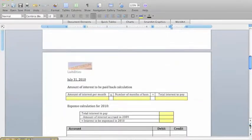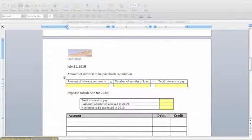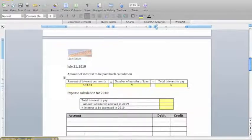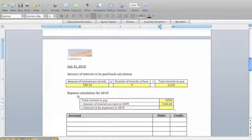On July 31st, we're going to pay back the loan with the interest. We know that interest on a monthly basis is $583.33, and there are nine months in this loan, so we're going to pay Goliath National Bank a total of $5,250 in interest. It's important to remember that in 2009, two months of this loan were accrued at $1,166 in interest, meaning that in 2010 we're only expensing $4,083.34 worth of interest expense.